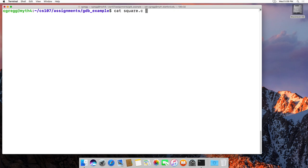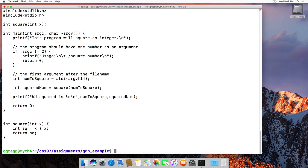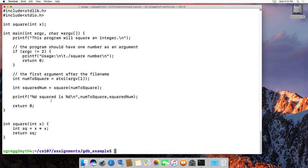Here's the program I'm going to use. It's called square.c and it's a pretty simple program. There's a function called square which takes an integer and returns an integer. In main, it will square an integer using a command line argument. So basically you type square and then some number and it will print out the number squared. It looks at the argument, sees if it's actually there, and tries to square it using a C standard library function.